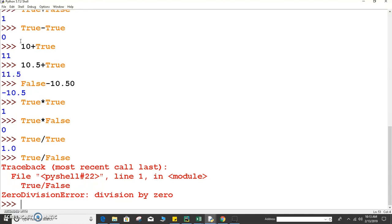So these are all the basic mathematical operations we can perform on bool data type.